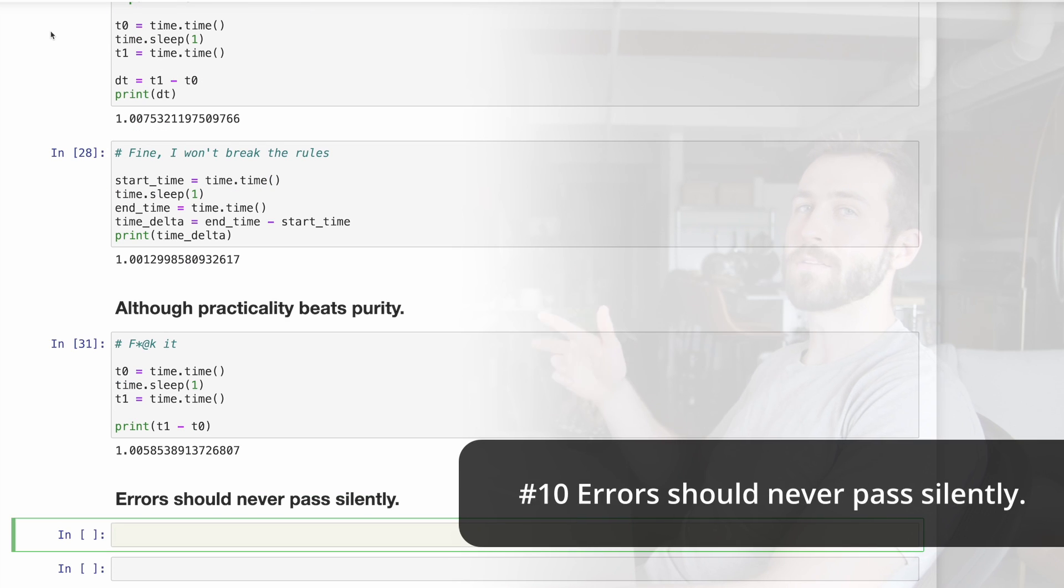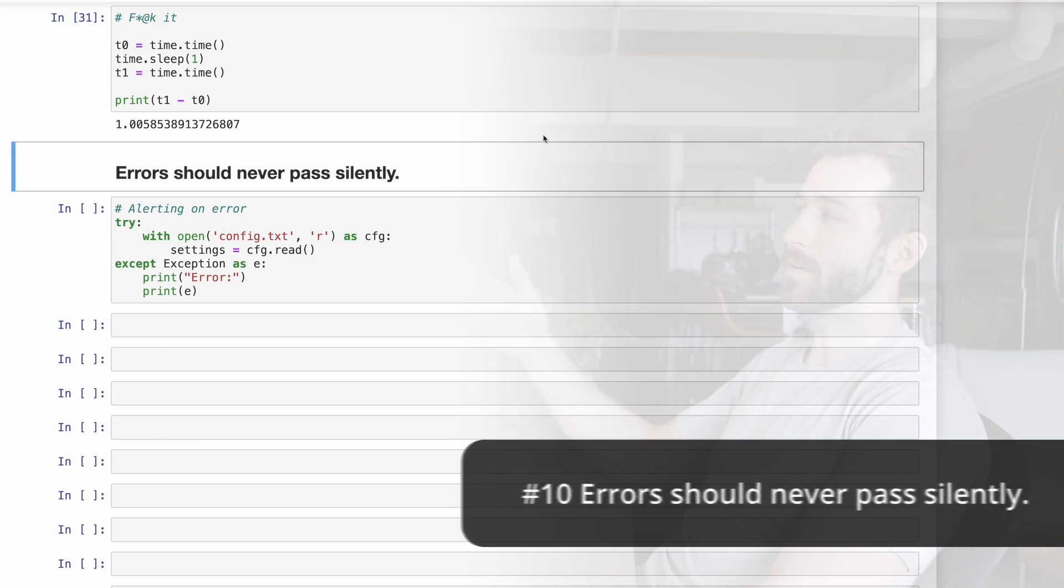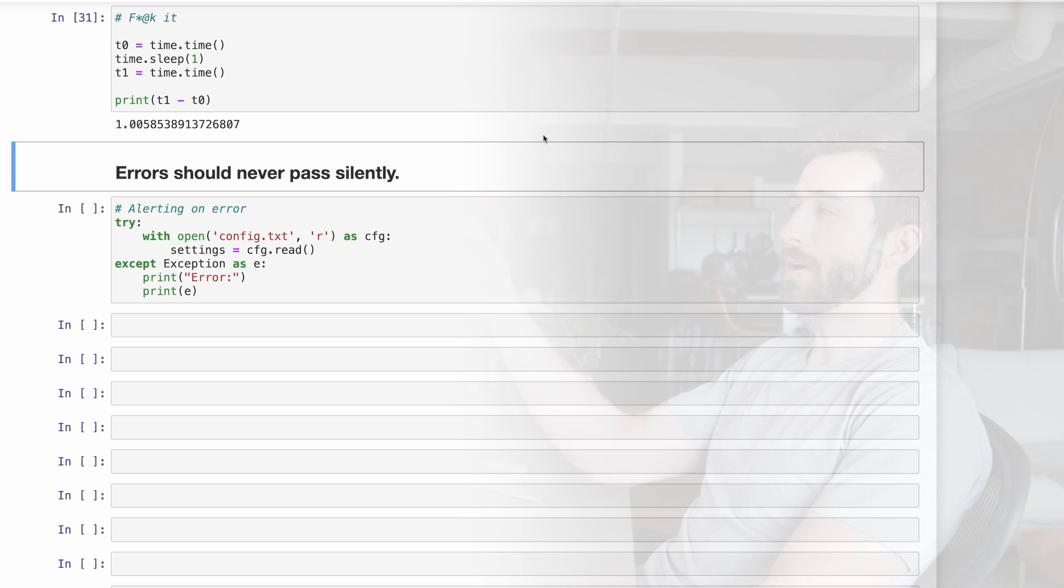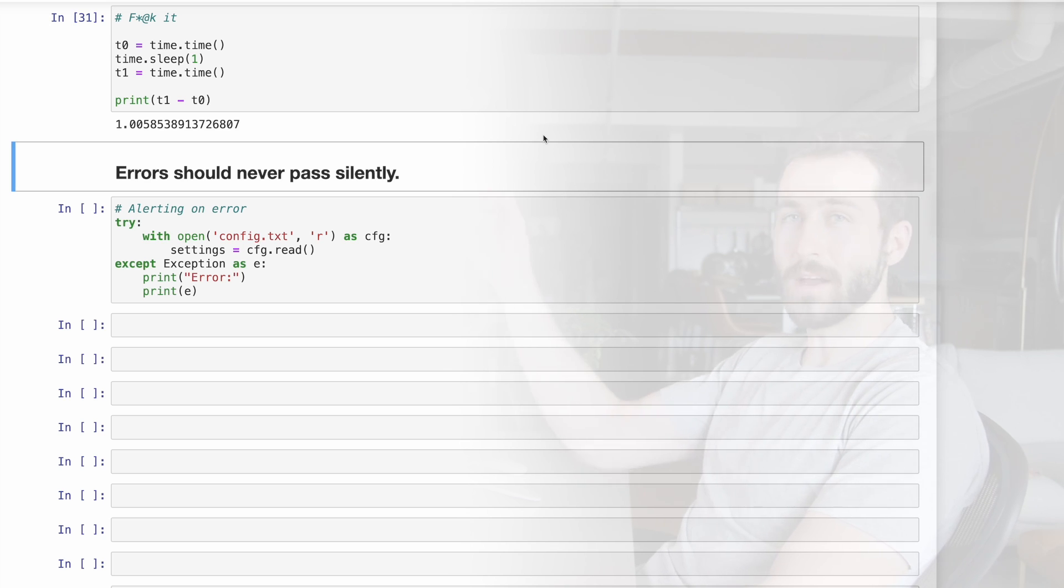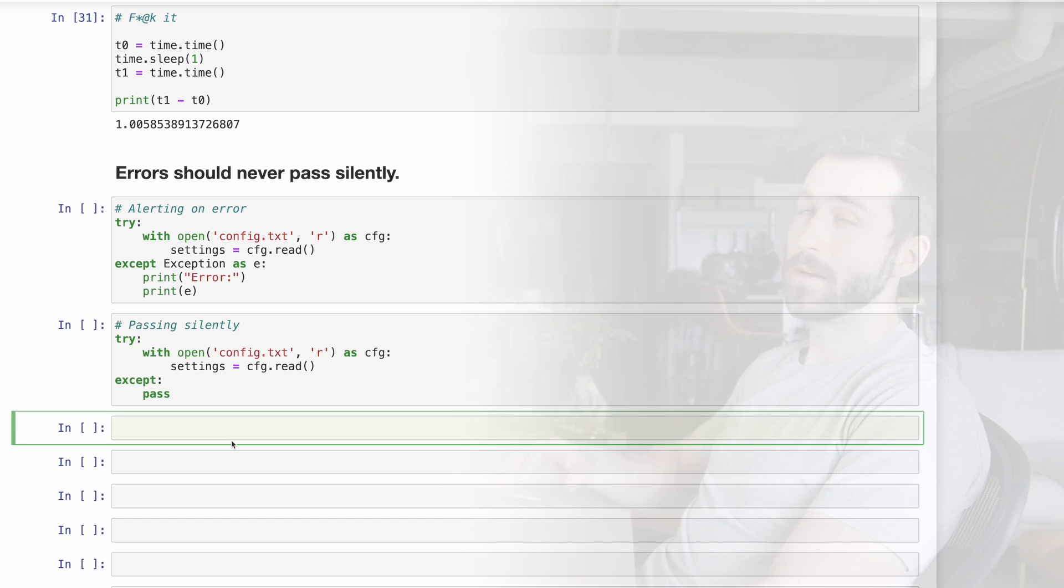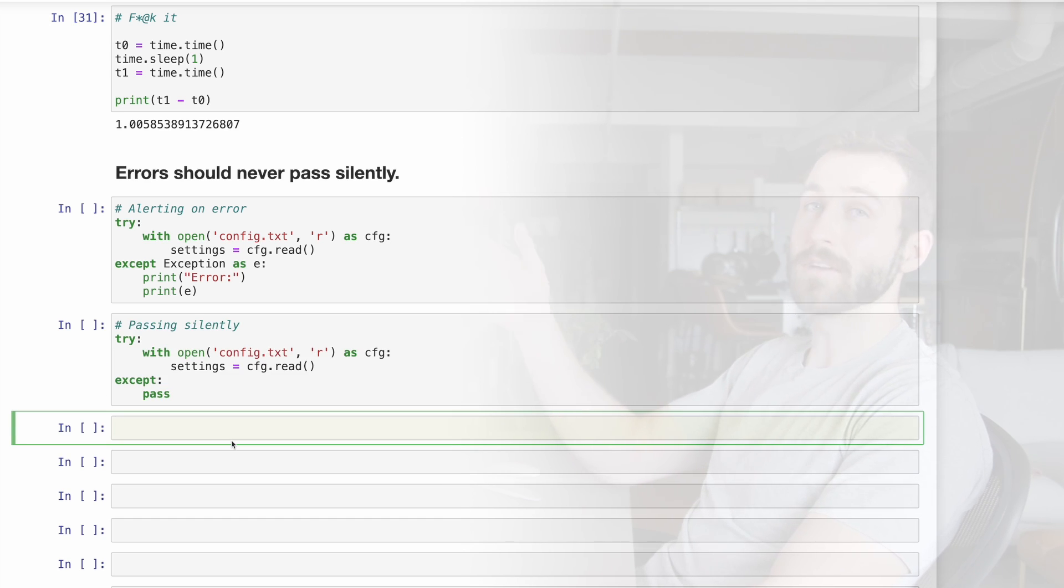Number 10, errors should never pass silently. In this code, we're trying to open a file, and if we can't do that, then we're catching the error, and we're printing that for the user. Here's the equivalent code where we're letting that error go silently. This is a dangerous thing to do.